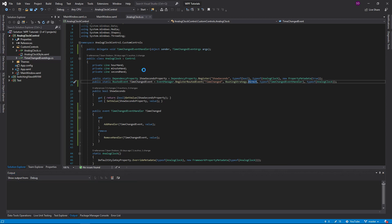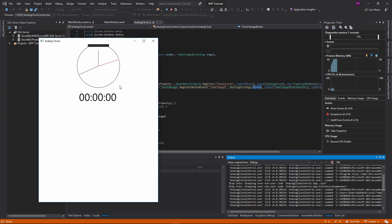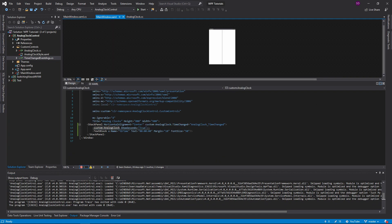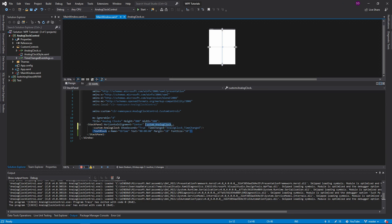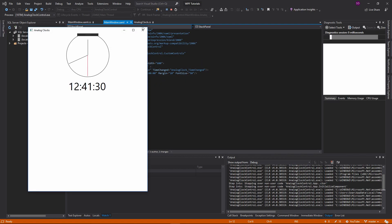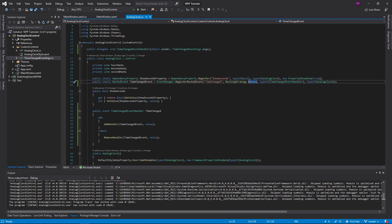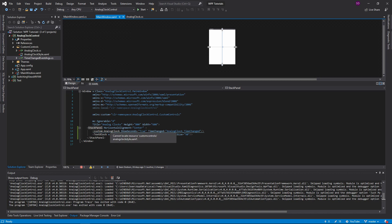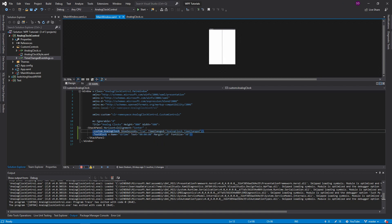If I change the routing strategy to Direct, only the analog clock element itself can handle the time changed event, so the text no longer updates when the handler is on a parent element. Moving the handler back onto the clock directly makes it work again. Tunneling is the opposite — it means anything inside the analog clock can handle the event. We can't fully demonstrate that here since our analog clock doesn't accept child content the way a stack panel does.